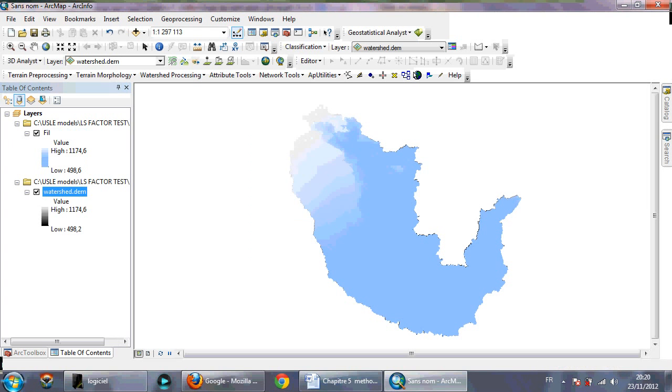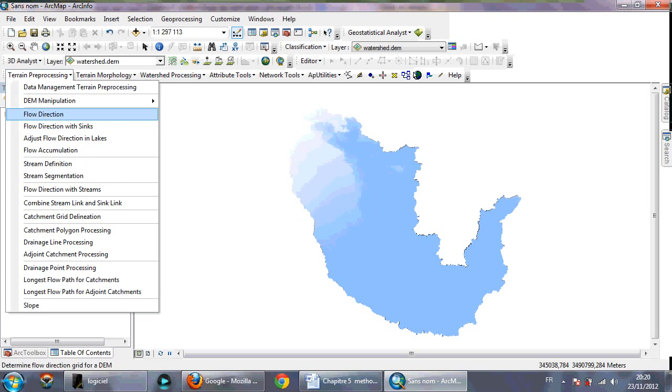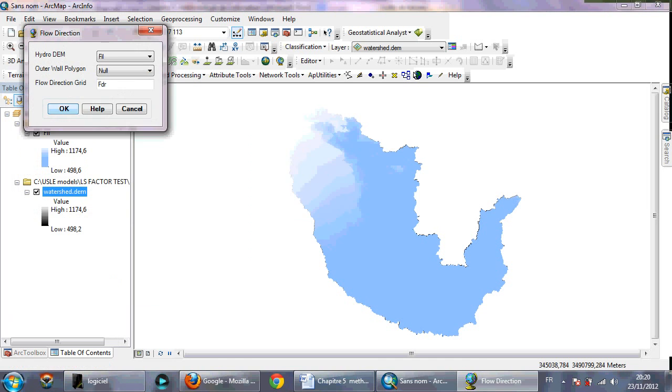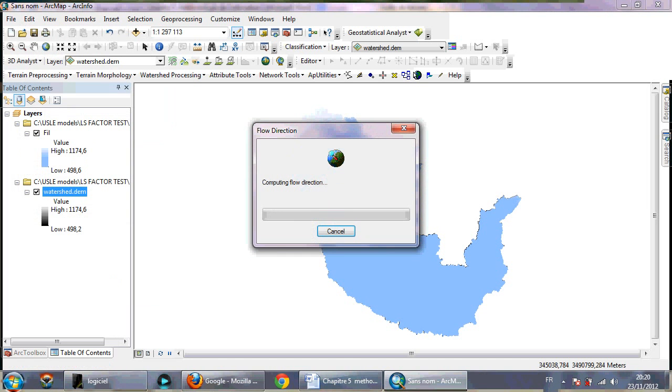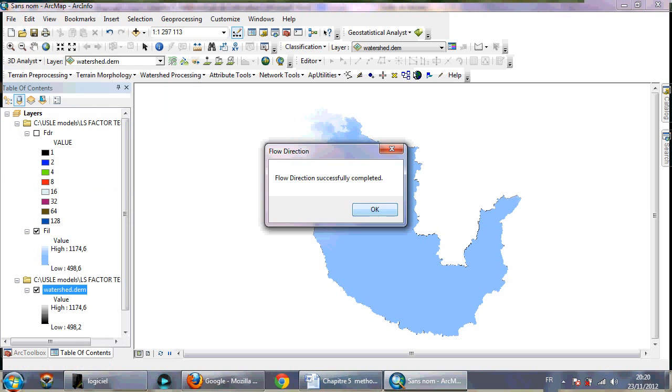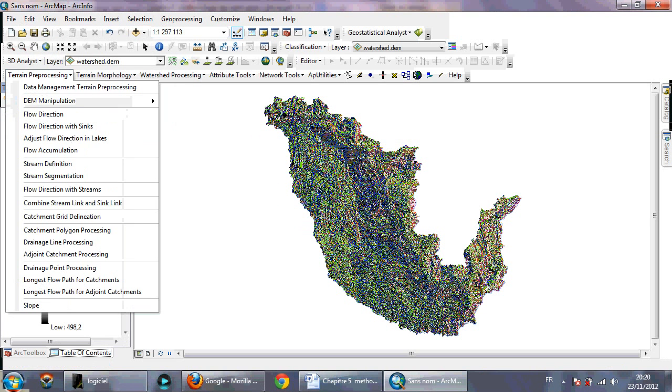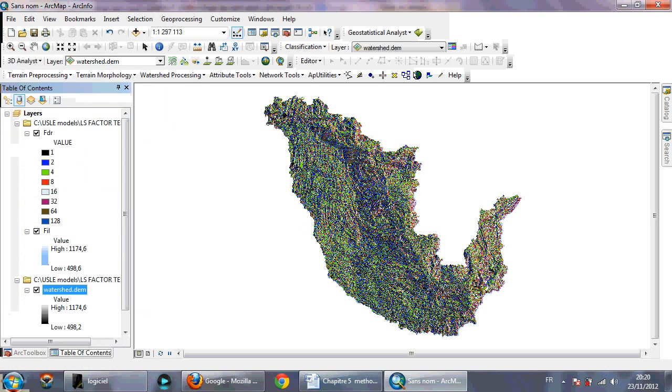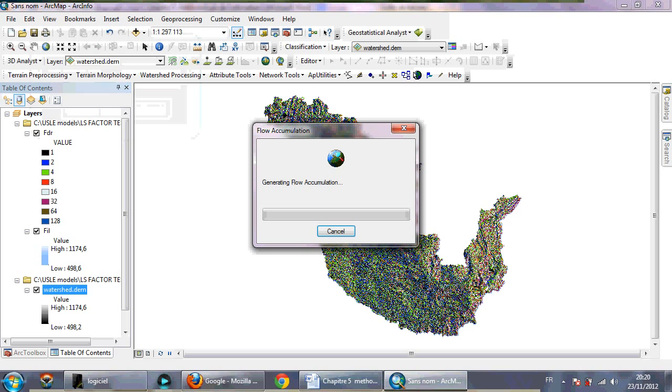Now then you need to calculate flow direction, okay. Then you need to calculate flow accumulation.